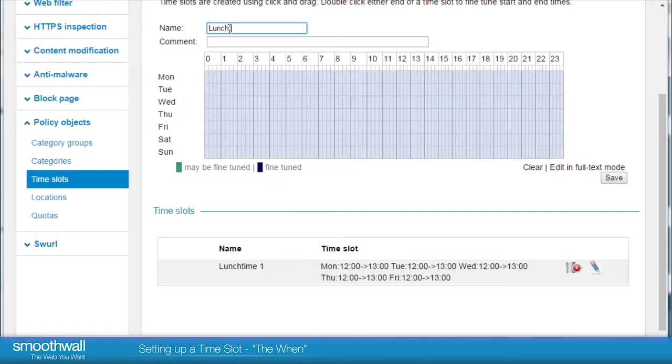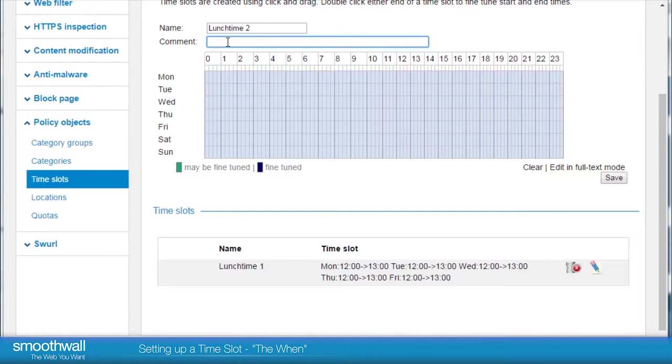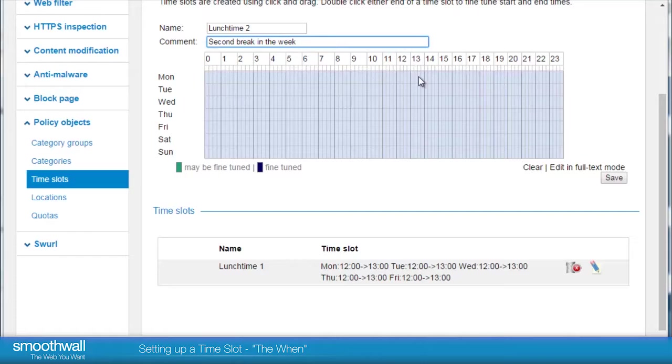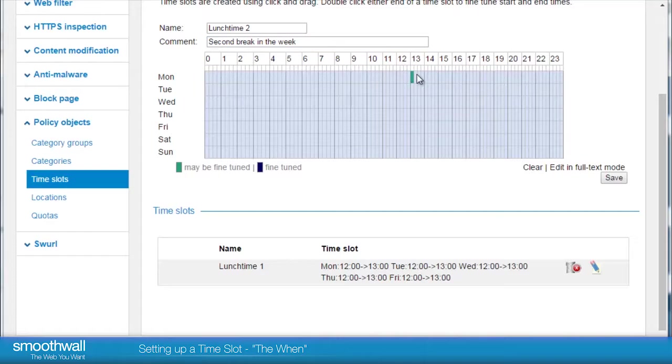Simply enter a name. Here we will be setting up a second lunchtime. Comment is a chance to enter a brief description. We can add time in 15 minute slots. Just click on a box to highlight and select it.